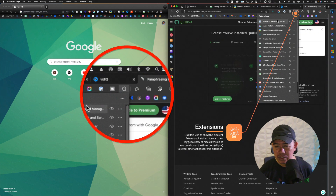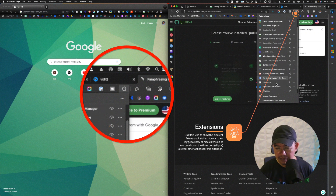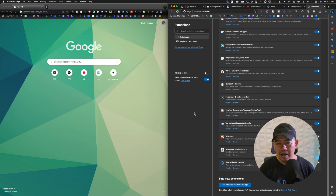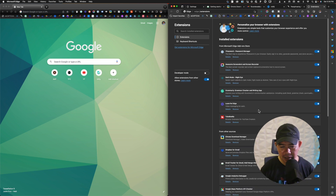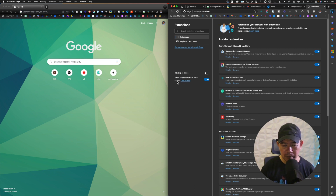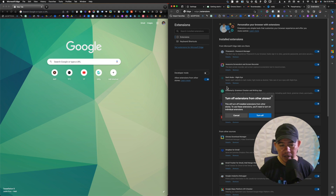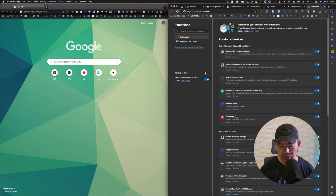Click on the Extensions icon and you will see the different extensions that you have. For example, Loom for Edge — you can go ahead and Show in Toolbar. Before I end, you have to make sure that you have 'Allow extensions from other stores' toggled on. If you turn it off, you will not be able to install extensions from Google Chrome. Since I migrated extensions from Google Chrome, I should not turn it off — it has to be turned on.